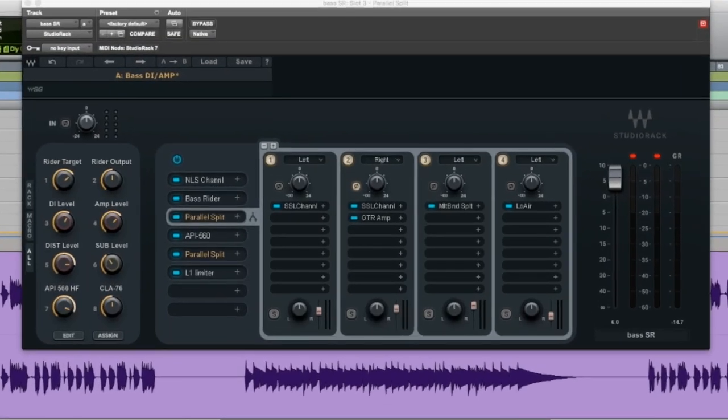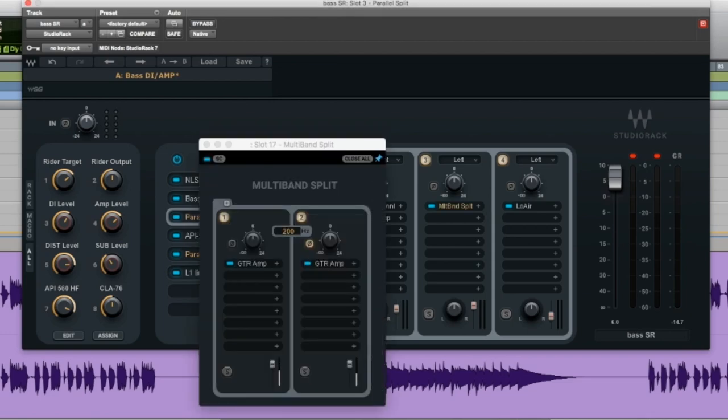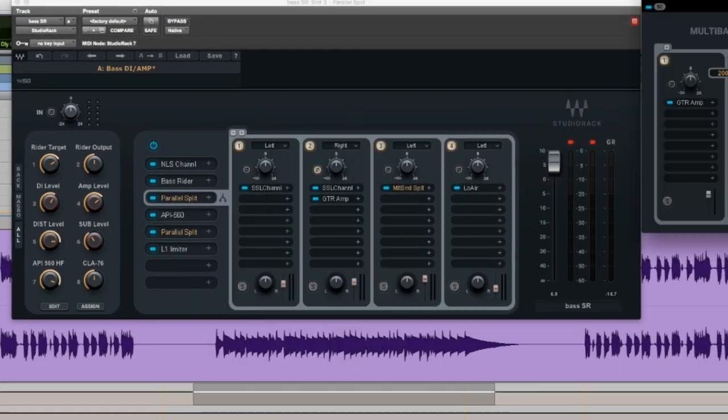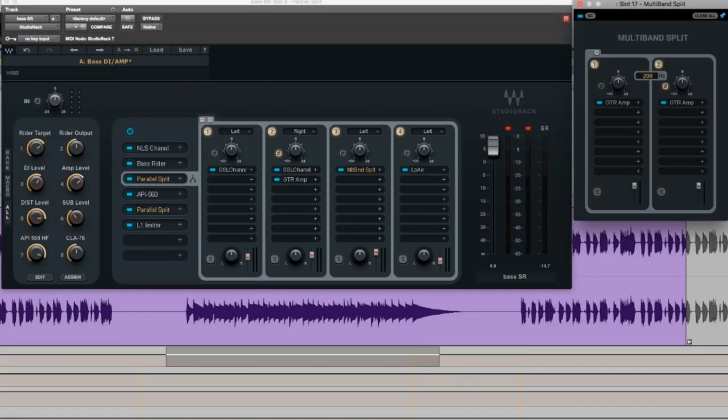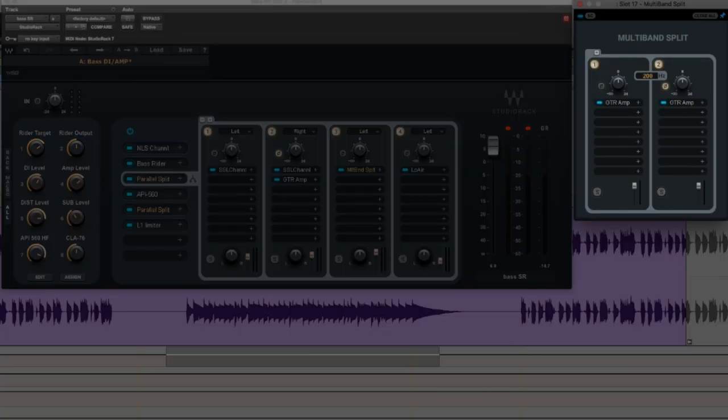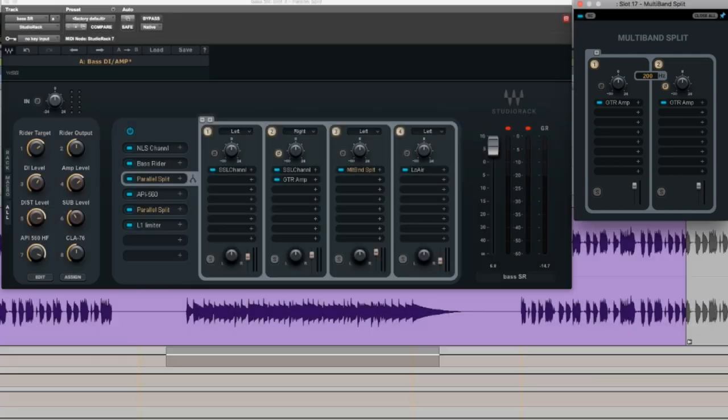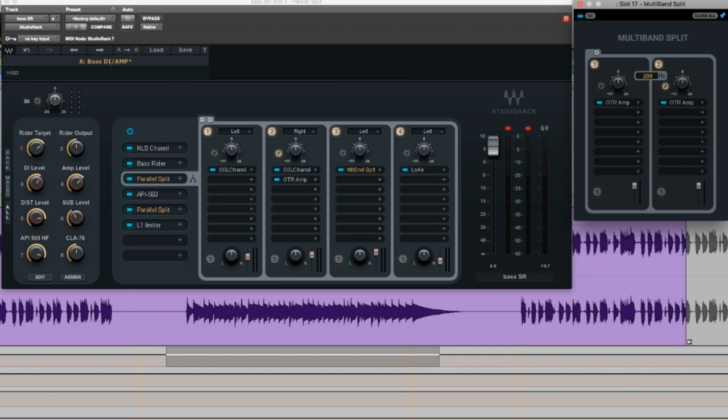The other thing within this chain that's unique is this multiband split. So you can use a multiband split in the main chain here to basically give you a multiband version of any waves plugin. So 1176, the CLA-2A, distortion unit, like any, literally any plugin you can set up to be multiband now, which is really amazing.